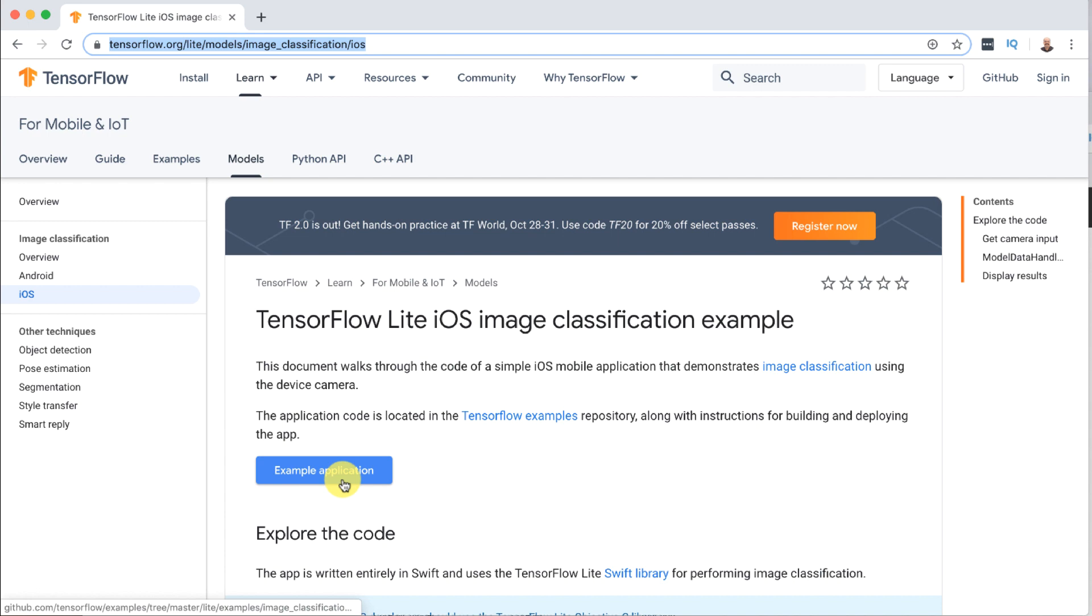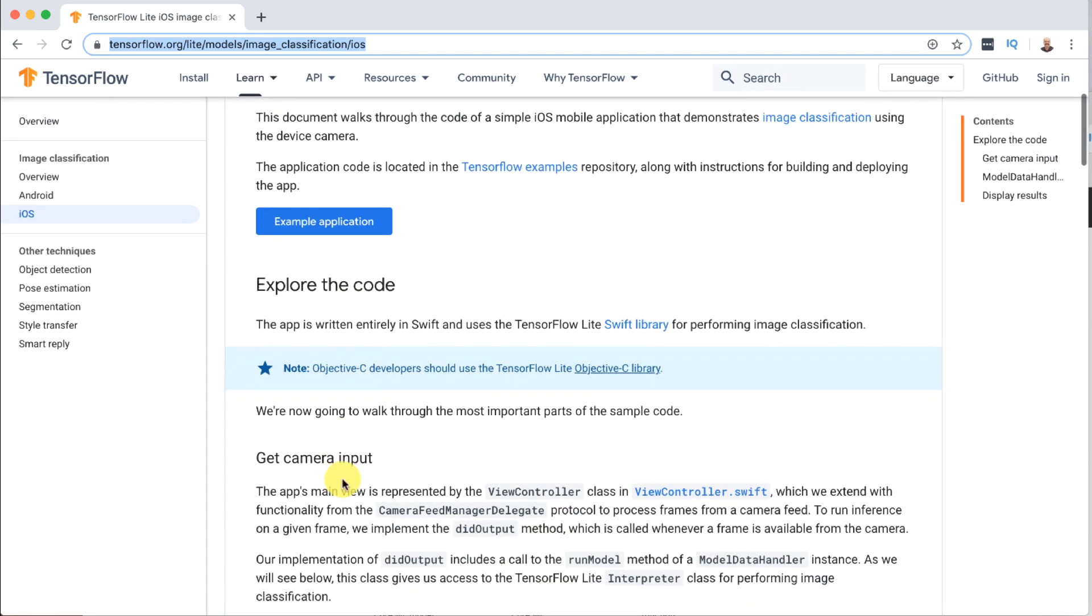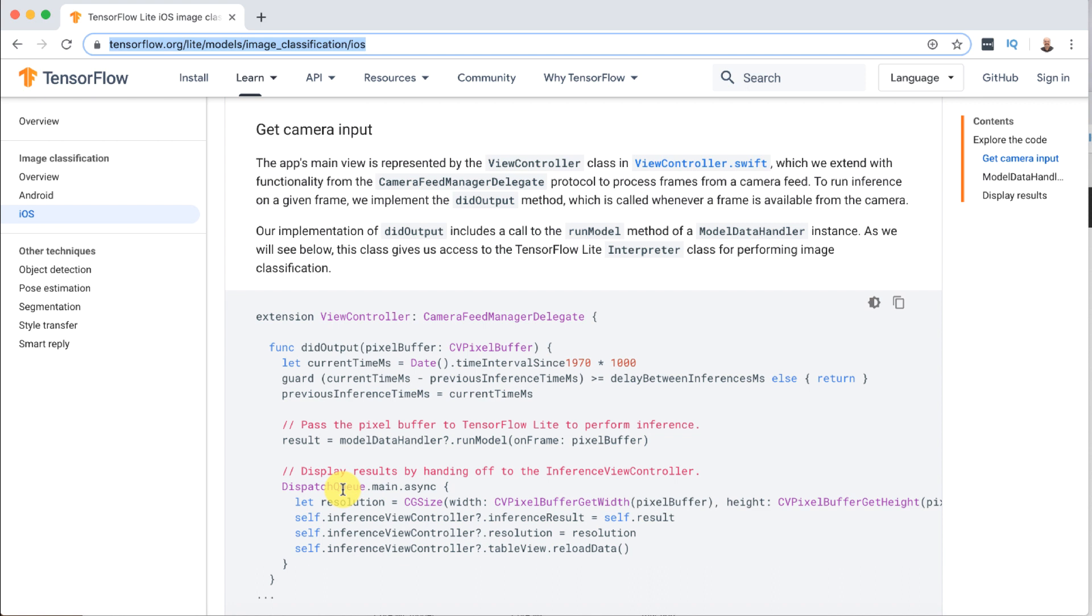They have a example application. You're seeing it here. They show you some of the iOS specific code. Like here is how you actually access the camera and get the images one by one. We're going to send those images to TensorFlow Lite so that we can get them classified. And we're also transferring in a neural network that's already been trained on images.